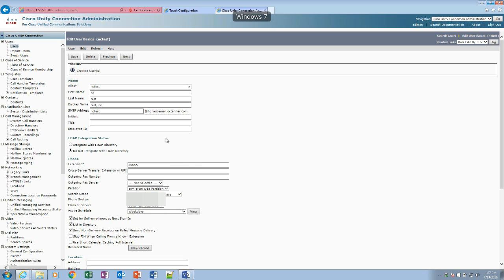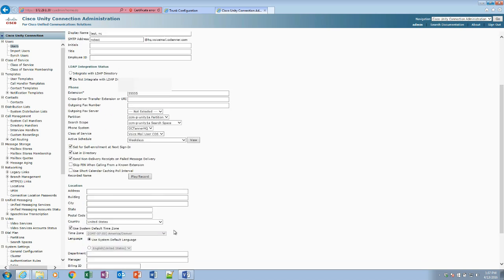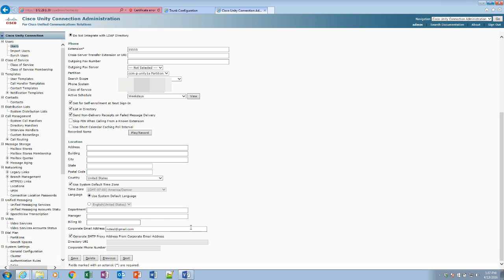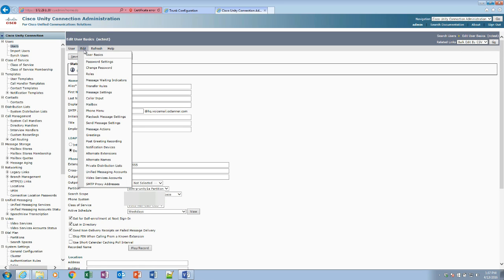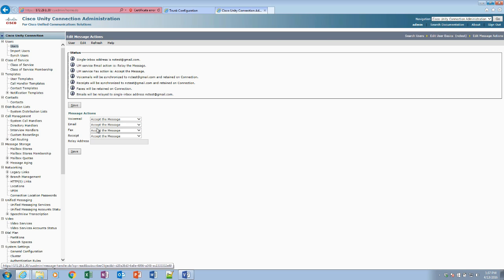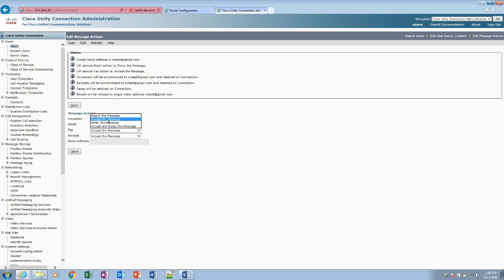Okay, now we're going to create a user, and in that user we have an email. I just put in Gmail at this point just to show you that it's an email. You're not necessarily going to use that. We're going to go to edit and we're going to go to message actions.